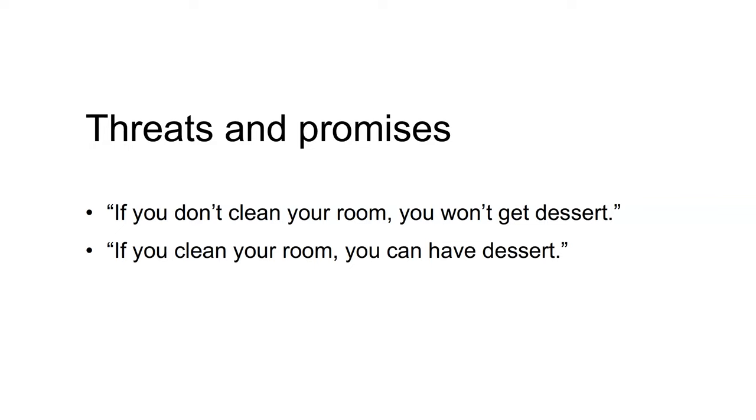A conditional strategic move involves specifying to your opponent how you will respond to each move. A threat involves specifying negative consequences to the other player if they do not play as you wish. If you don't clean your room, you won't get dessert.